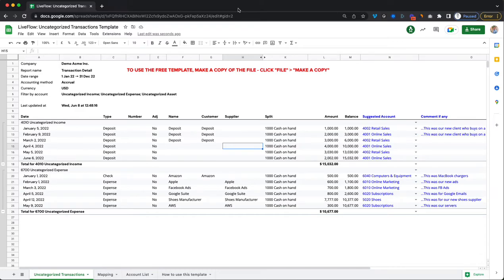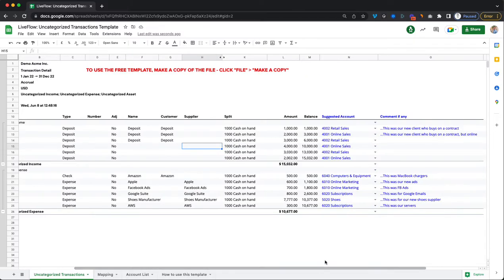Hey and welcome. Here is a quick guide showing you how you can use our uncategorized transactions template to quickly get context on transactions that need to be categorized into the right categories on your accounts.